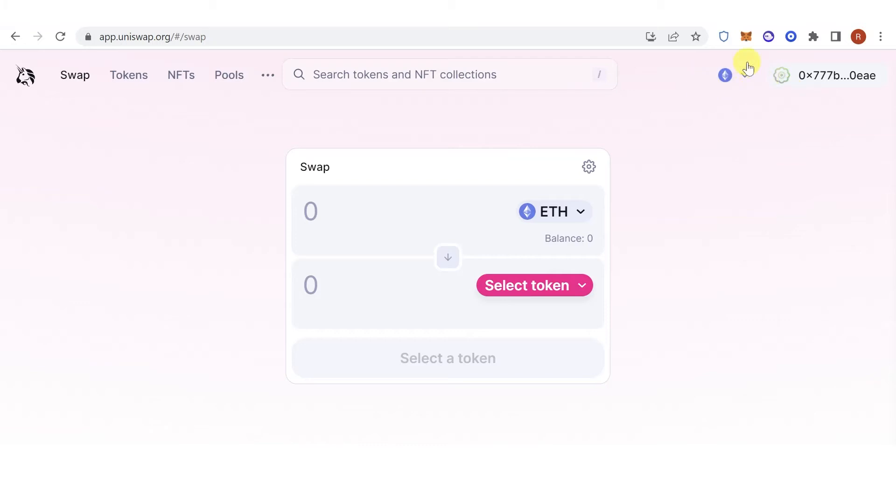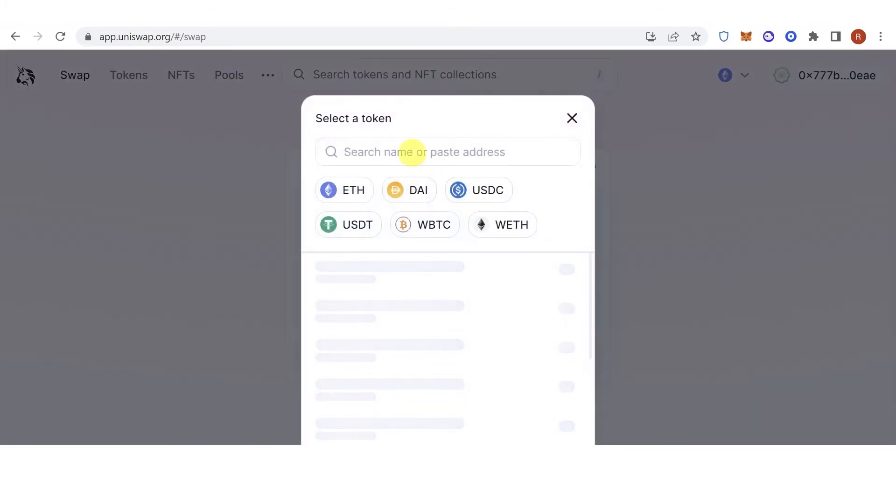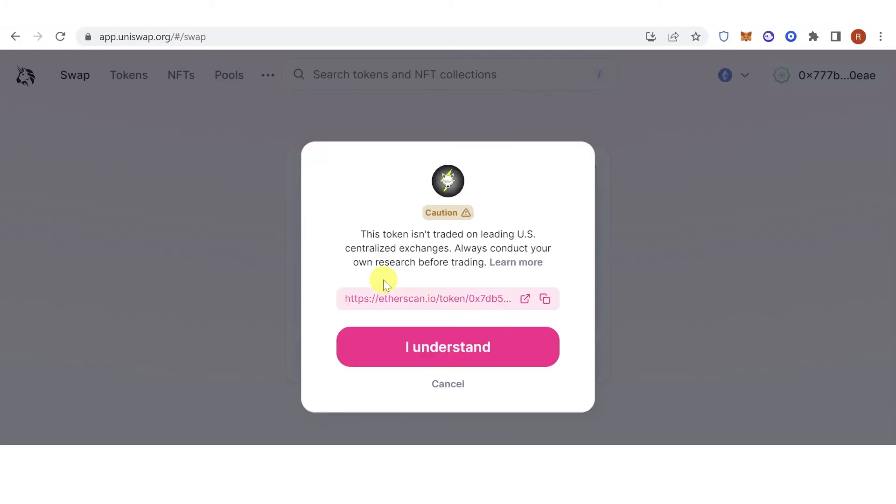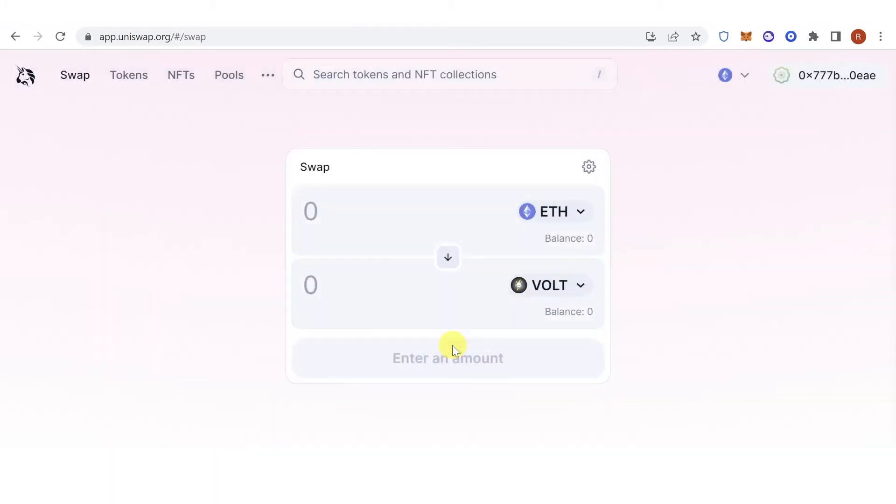And make sure that you are using Ethereum network. Click here. Type down Vault, then select it from the list.